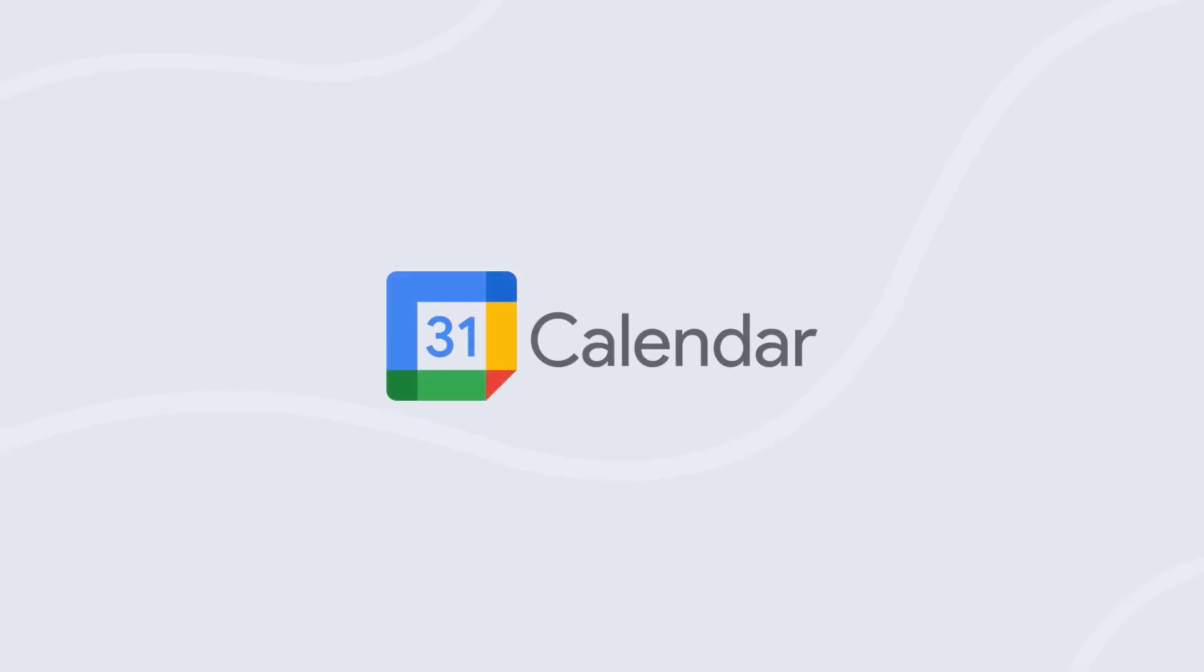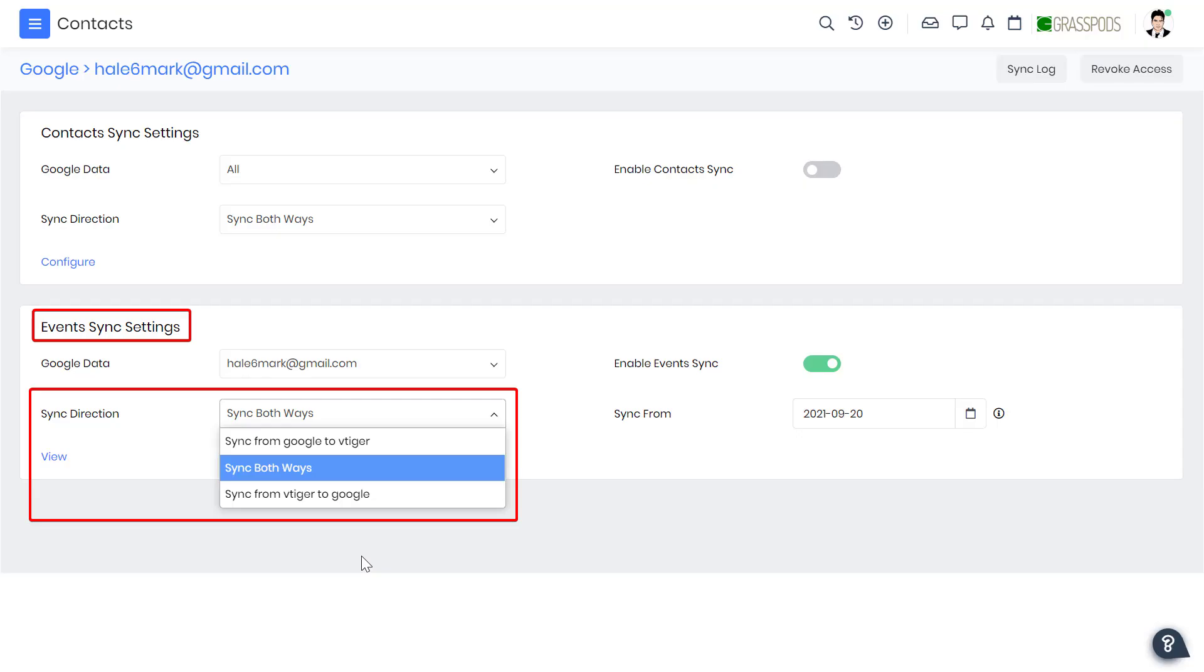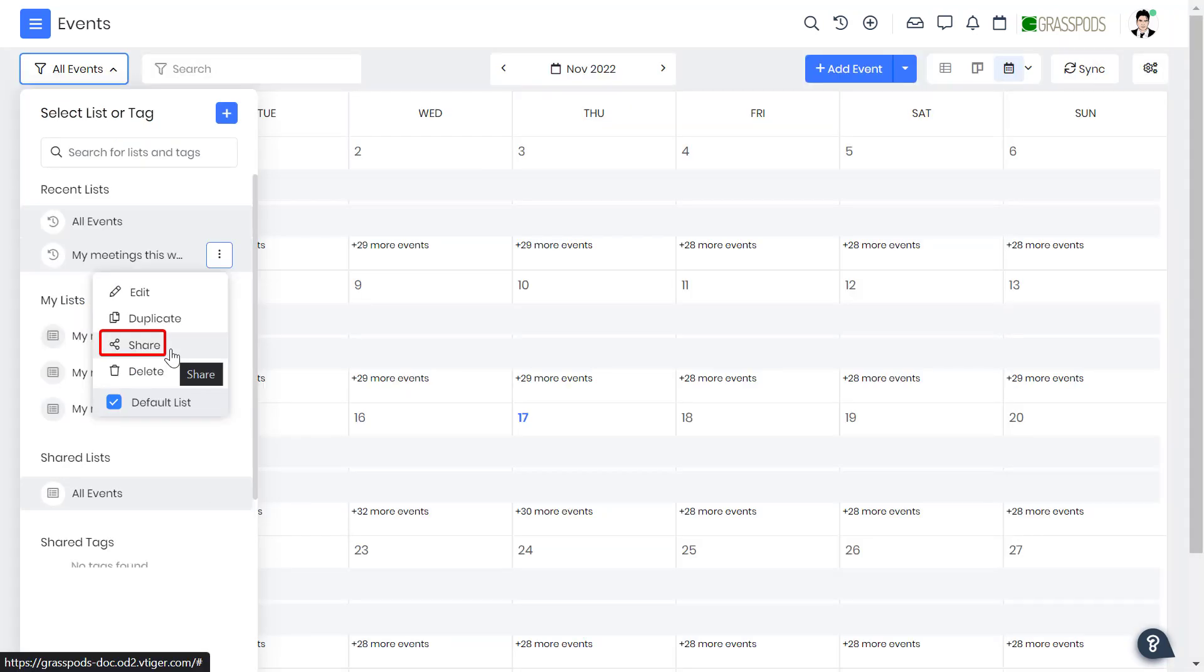Google Calendar: Enable two-way sync to view all your tasks and events in the CRM. Share your calendar with your teammates to increase visibility and keep everyone in the loop.